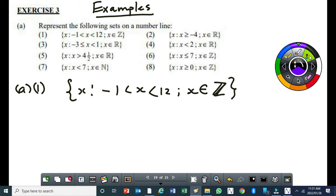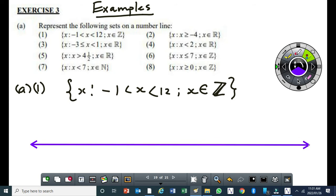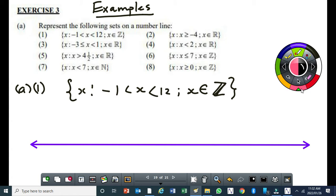I'm going to draw my number line — you need a ruler to do that. So here we have integers between minus 1 and 12, excluding the minus 1 and the 12. Because we don't have an equal sign on either side, the negative 1 and the positive 12 are not included. But x is an integer, therefore we just have to calibrate this number line.